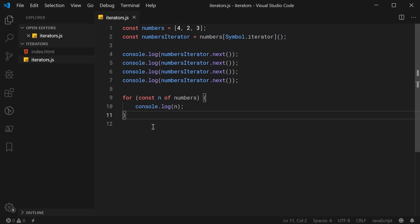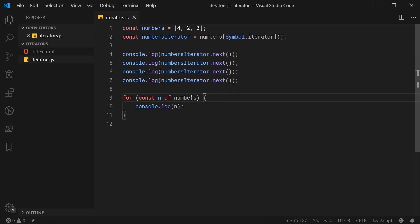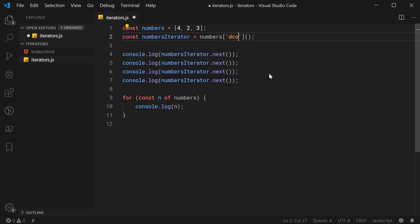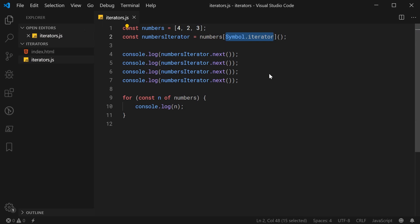You might be curious: how does the for-of loop know where to get the iterator from? The way that works is that symbol.iterator is a special key used for iterable objects. In order for the for-of loop to retrieve the iterator, the function returning a new iterator must be found at this particular key. It can't be something random like decode — it needs to be this specific symbol.iterator key, and that is how the for-of loop accesses the iterator for the numbers array.